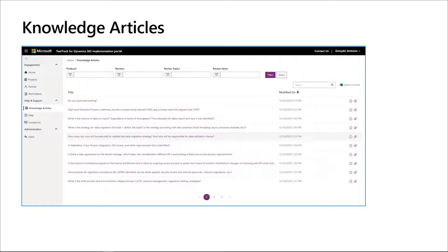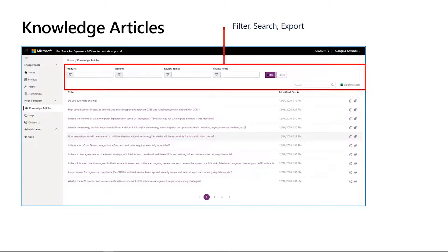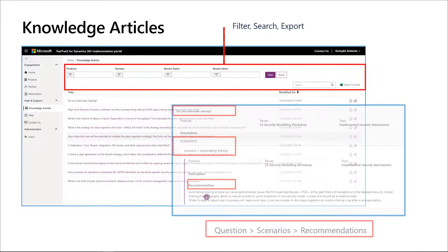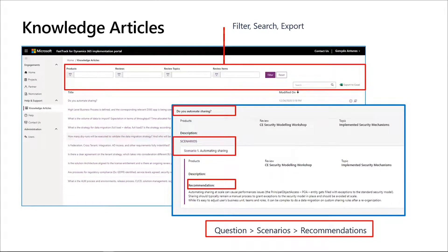These knowledge articles are structured in a way that you can find content by each specific review. The content is organized using a hierarchy. For each review type — for example, an SBR or Go-Live Readiness — you will find a set of topics to cover. Every topic will have a group of items. Every item will have a set of questions. Every question will have a collection of possible scenarios that can match the individual finding after answering the question. Every scenario will contain a recommendation, and from here we can move to the action to mitigate any risk or issue identified, increasing our chances for success.